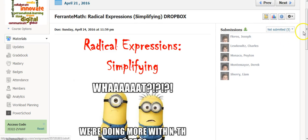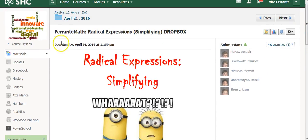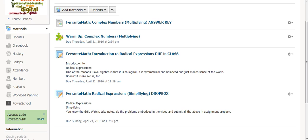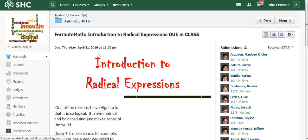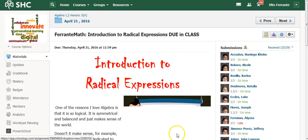Now, once I went ahead and graded them, I'm able to actually sync them. Let me just go back here. Once they've been graded, you can see that I have all these numbers next to their name.